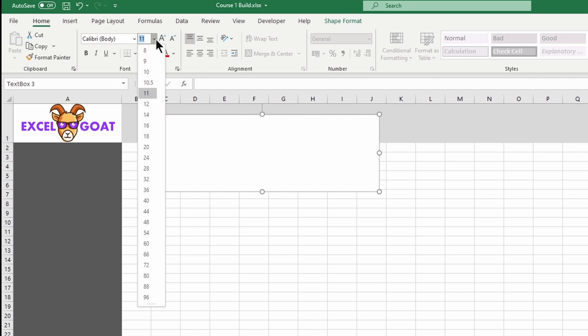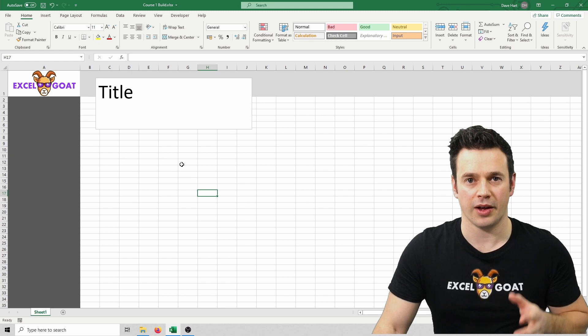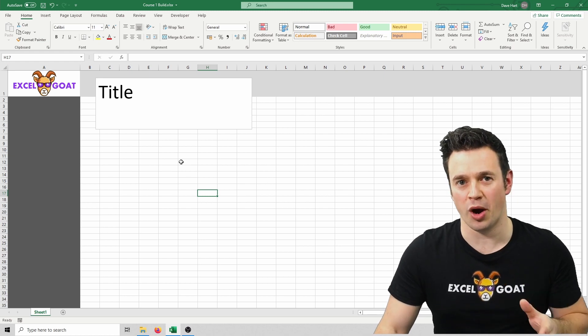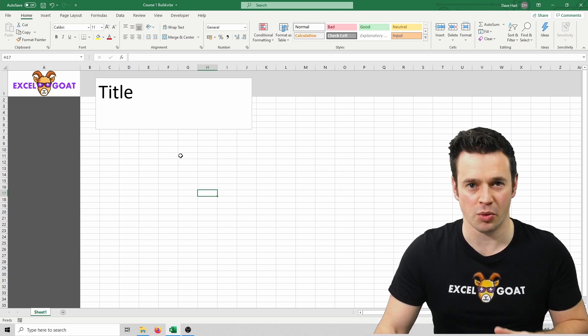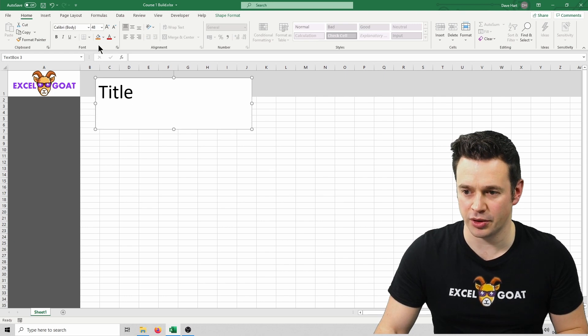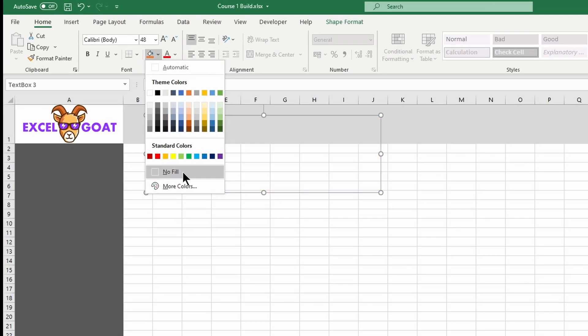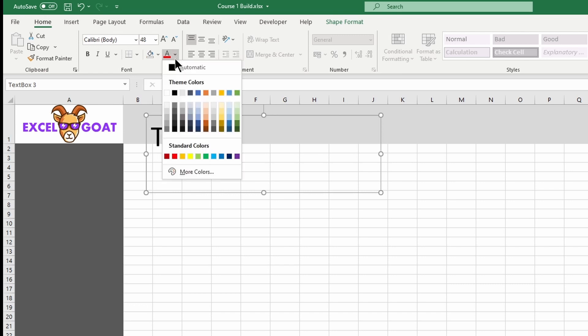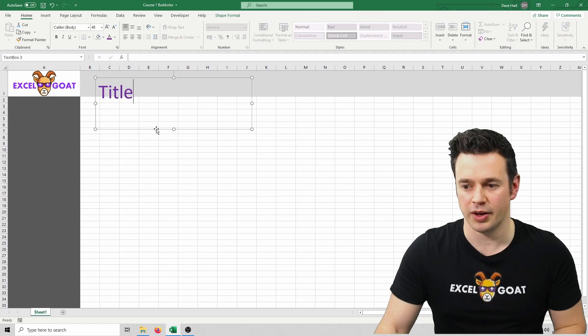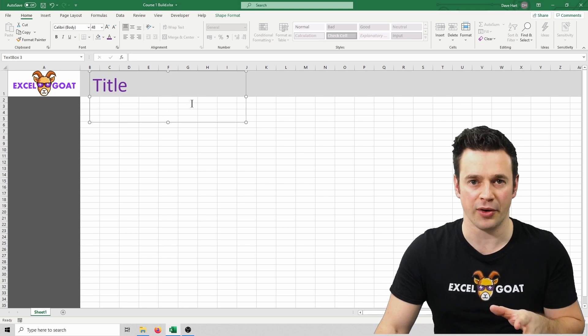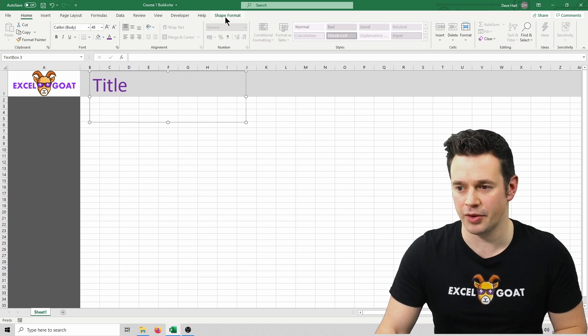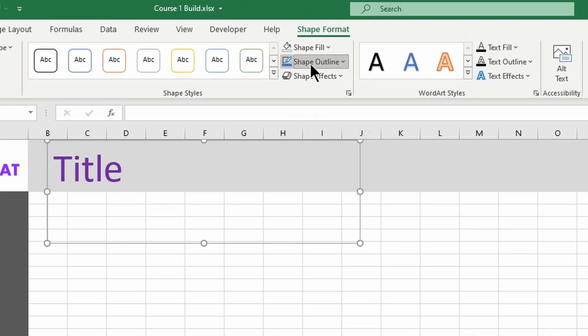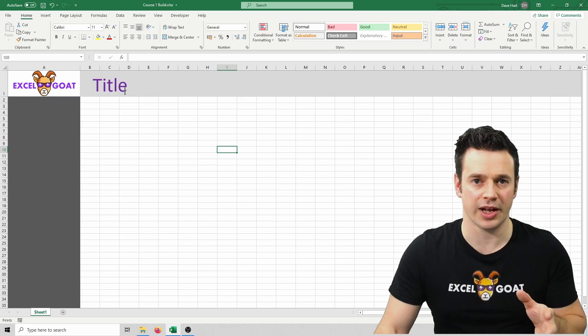Now the immediate problem with this is that it's got a white background and black text, which is not what we want. So if we click on the text box, we can then set the background to No Fill, which means it's transparent. We can then set the title color to something like purple. Now you'll see that it's still got this border around it which we don't really want, so to get rid of that, click on Shape Format, Shape Outline, and then put No Outline.